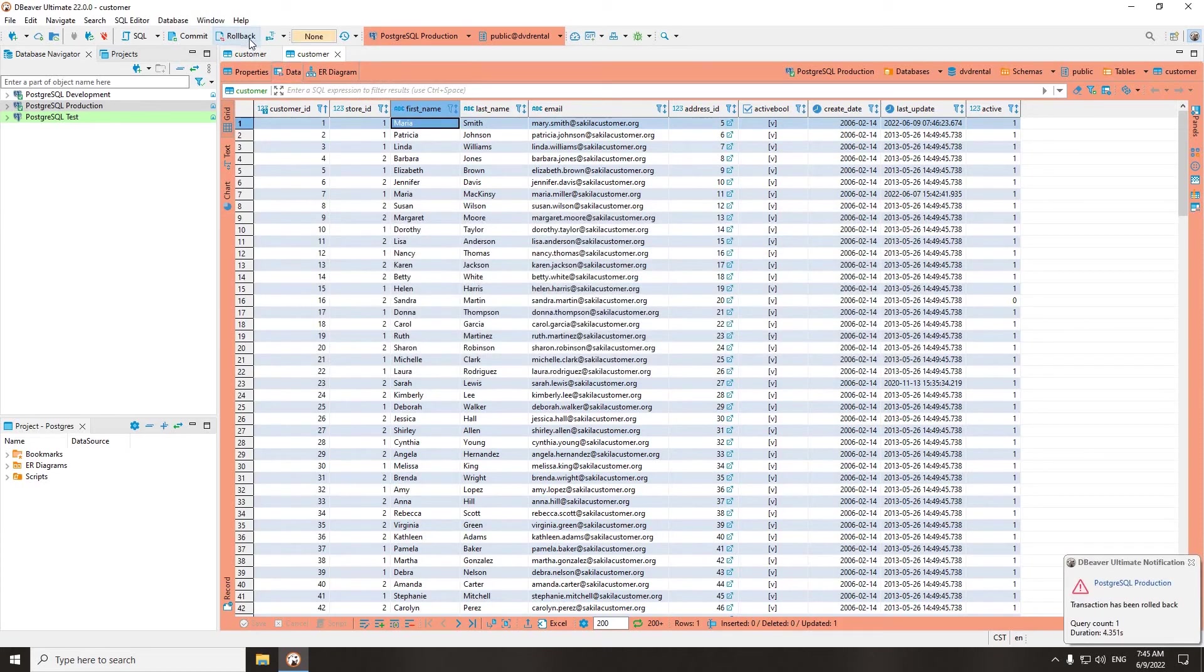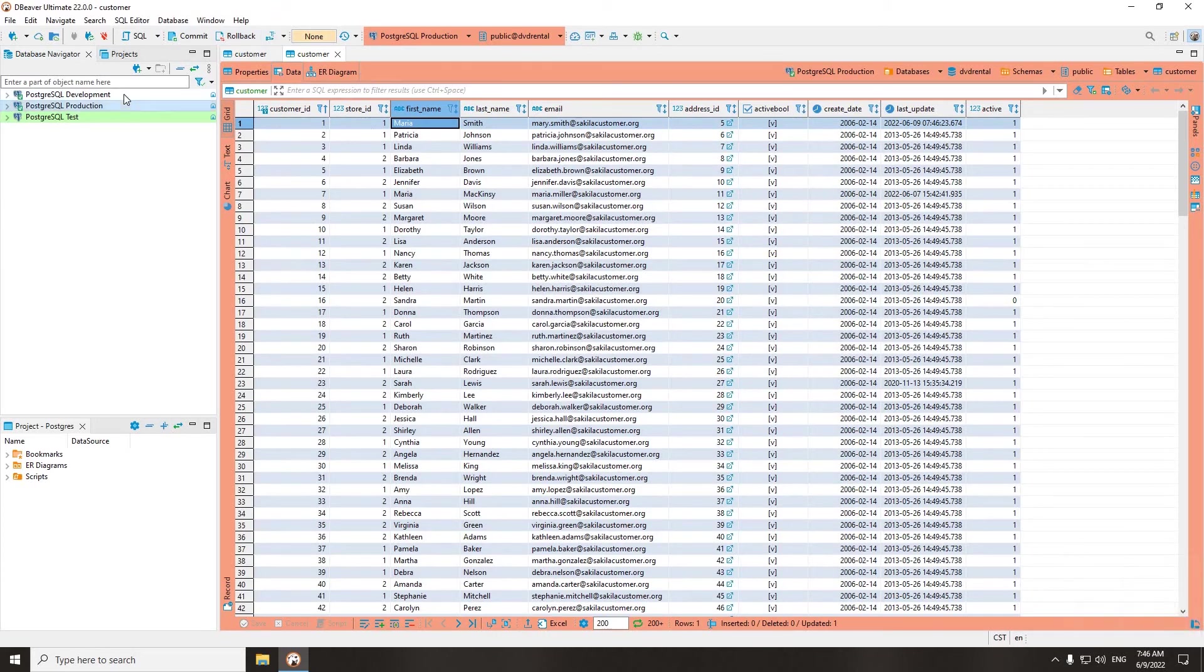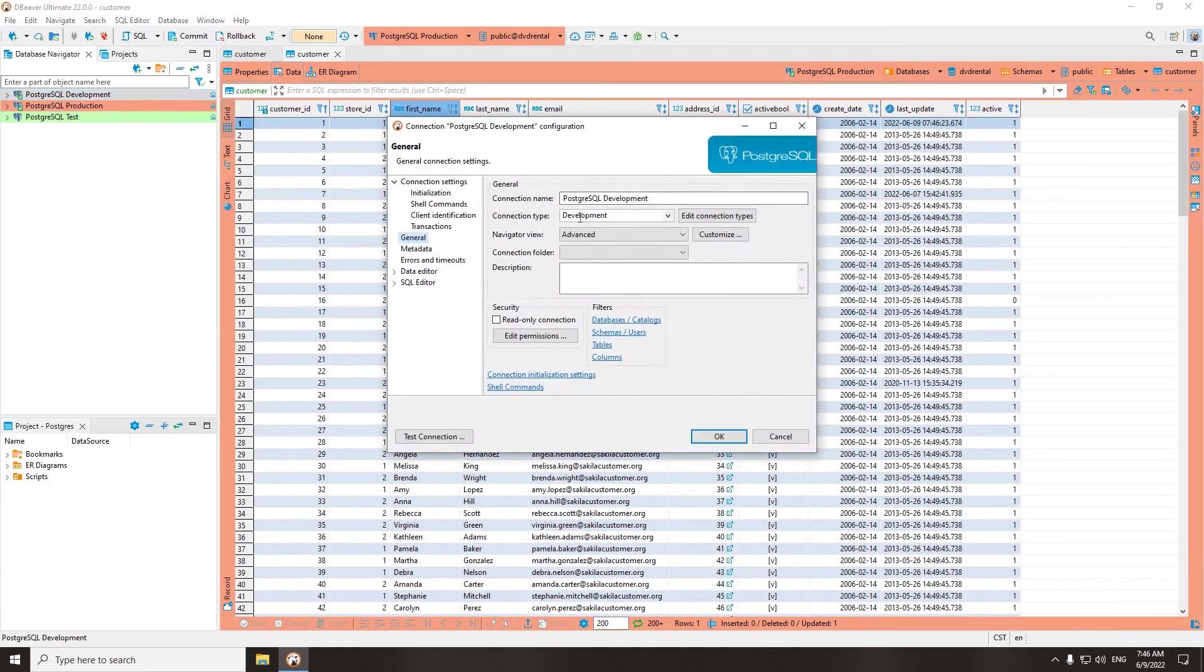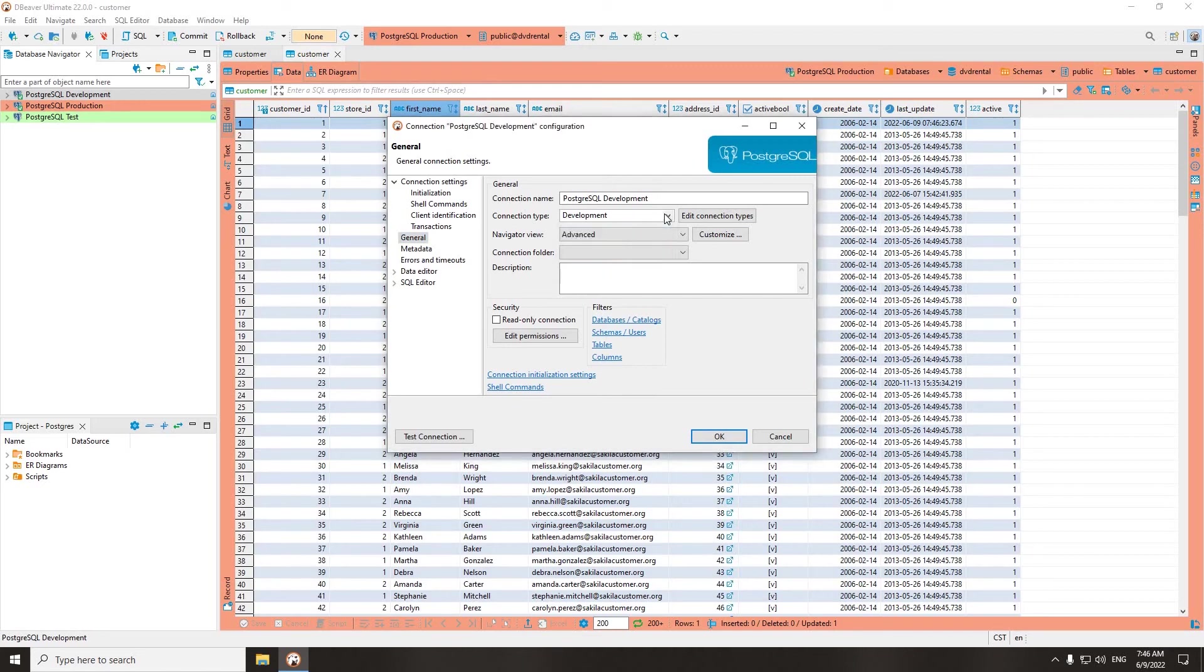For each new connection, the development type is predefined. To change this setting, you need to right-click on the connection and go to Edit Connection – General. Once you choose a connection type, it will be highlighted in the specified color in your navigation tree, data editor, and SQL editor.